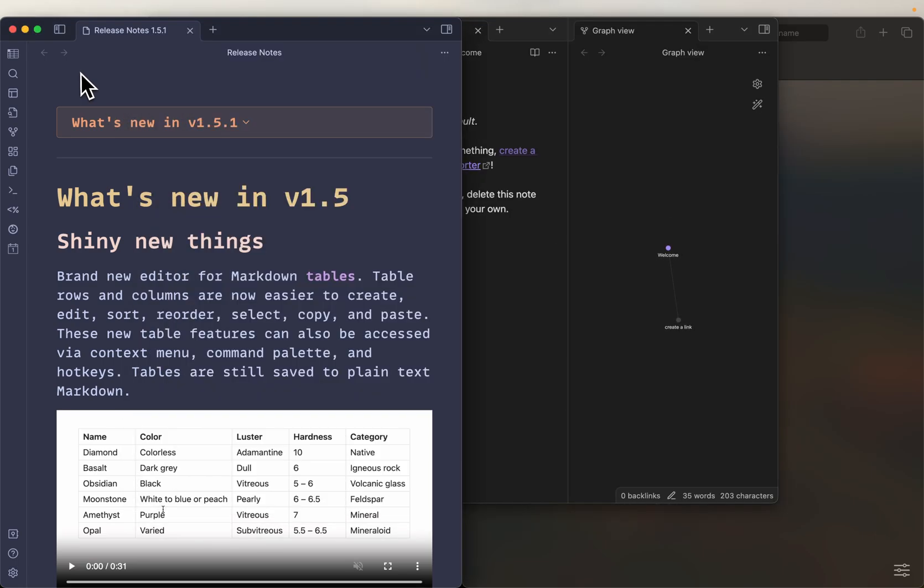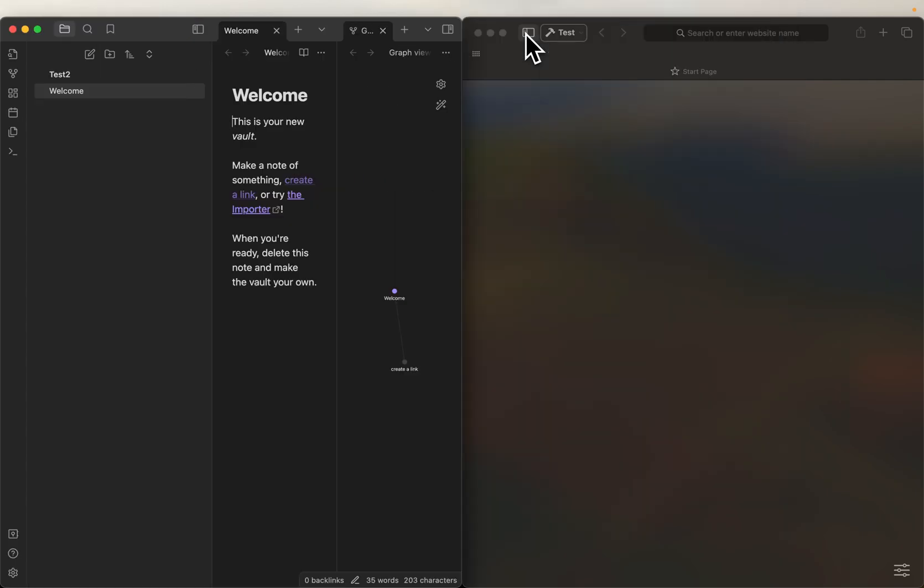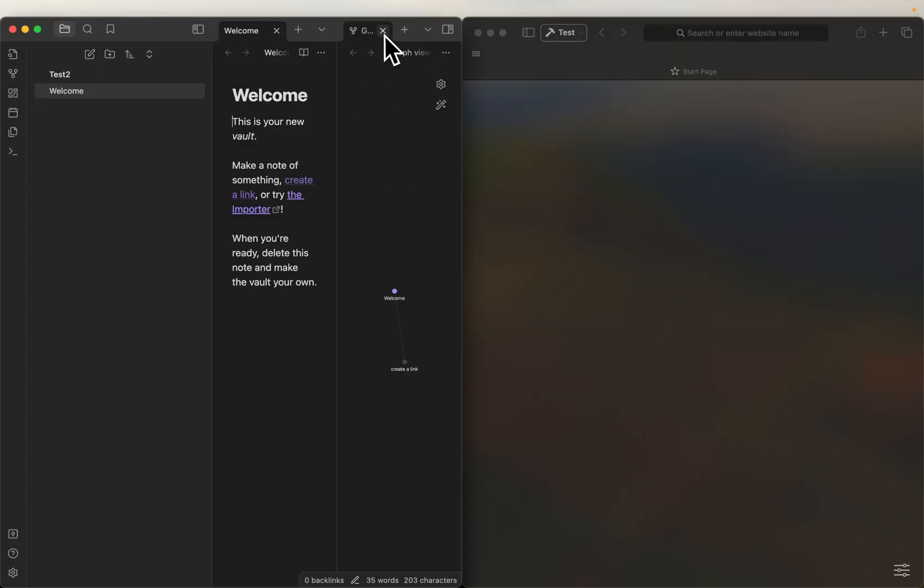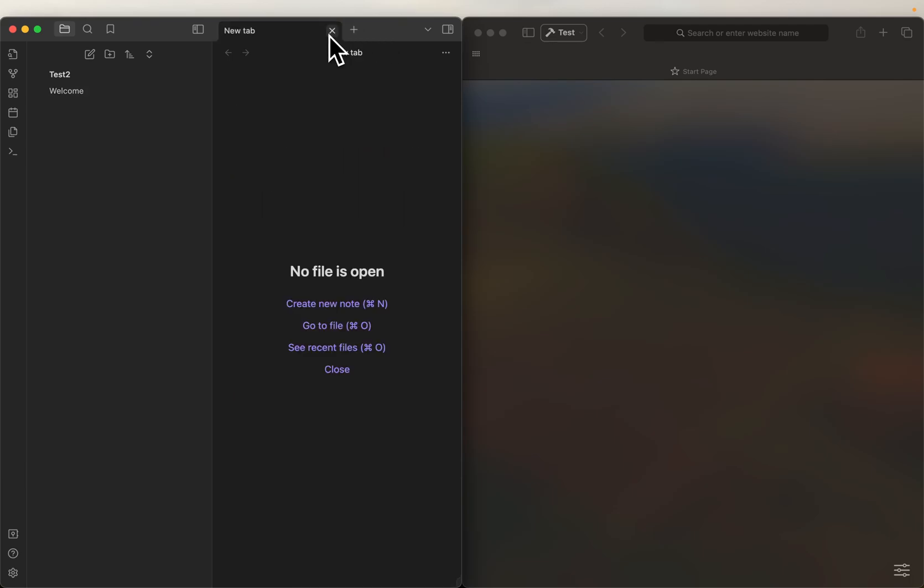All right, so we have a new vault, go ahead and close this one, let's go ahead and get everything situated.